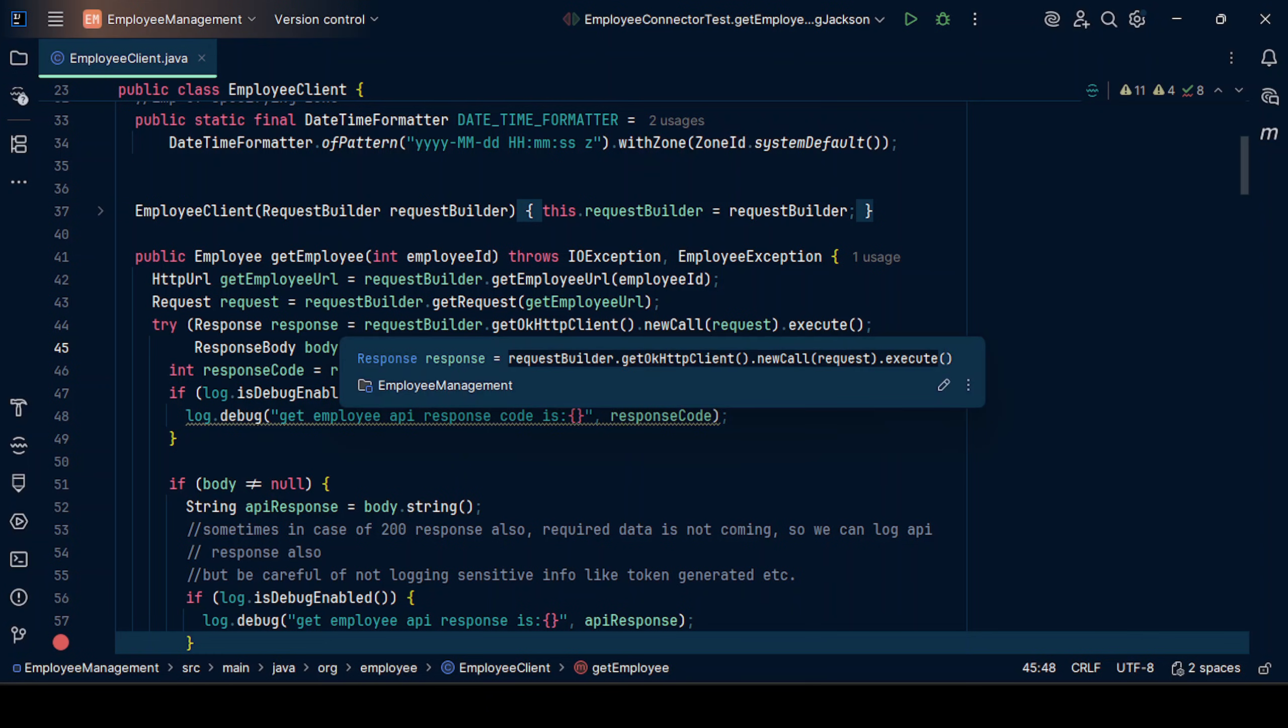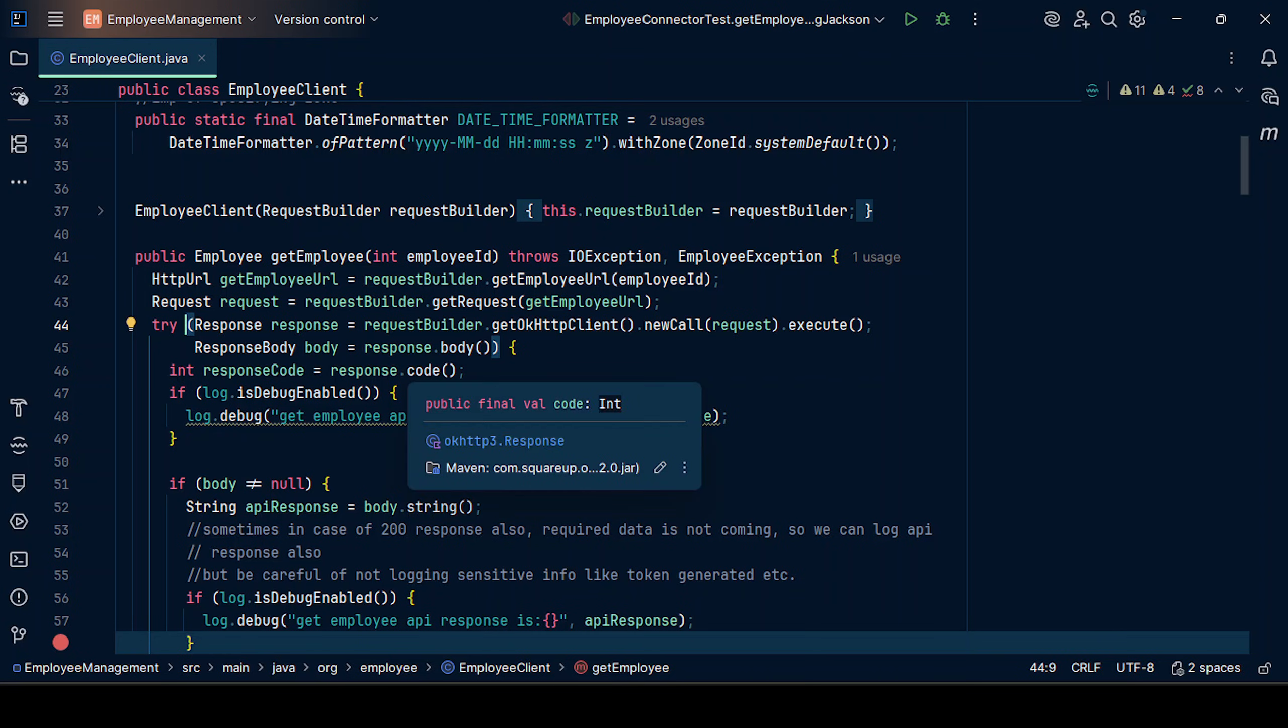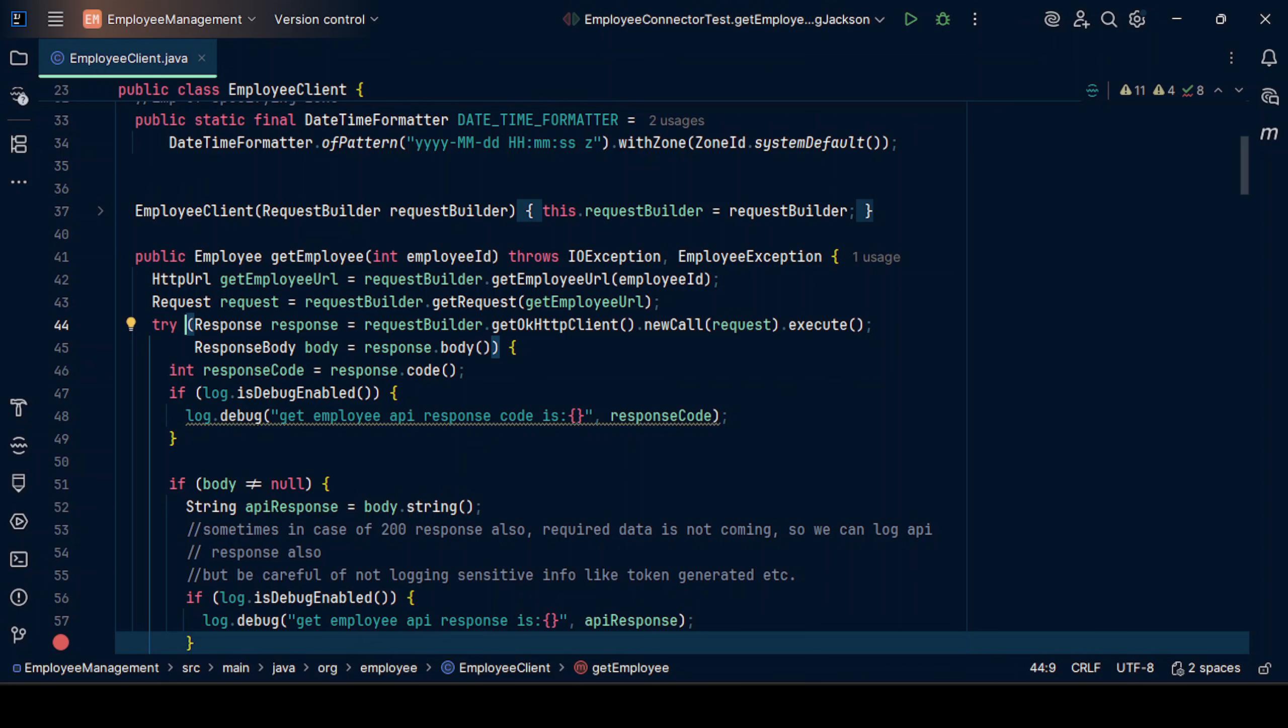This is the way we can use try-with-resources. We can only put objects here that have implemented the interface auto-closable.